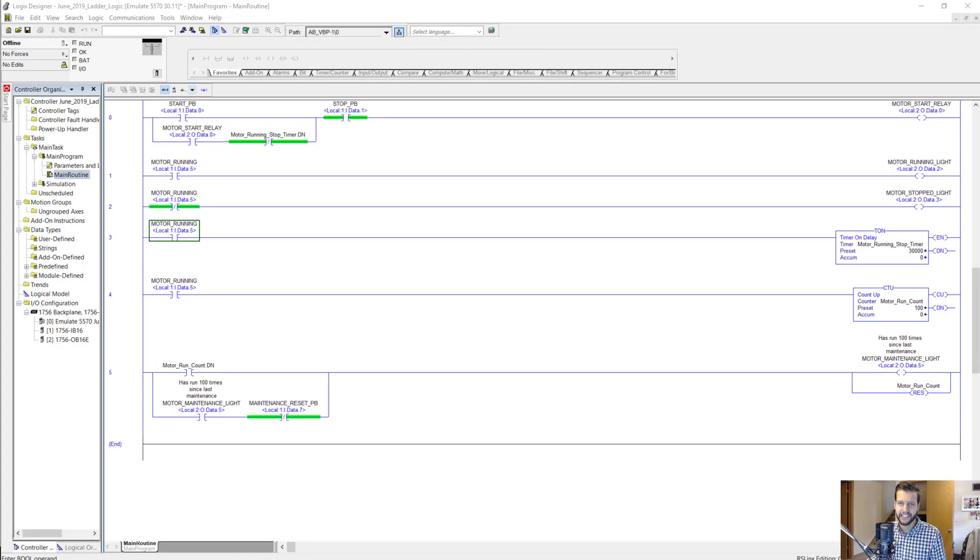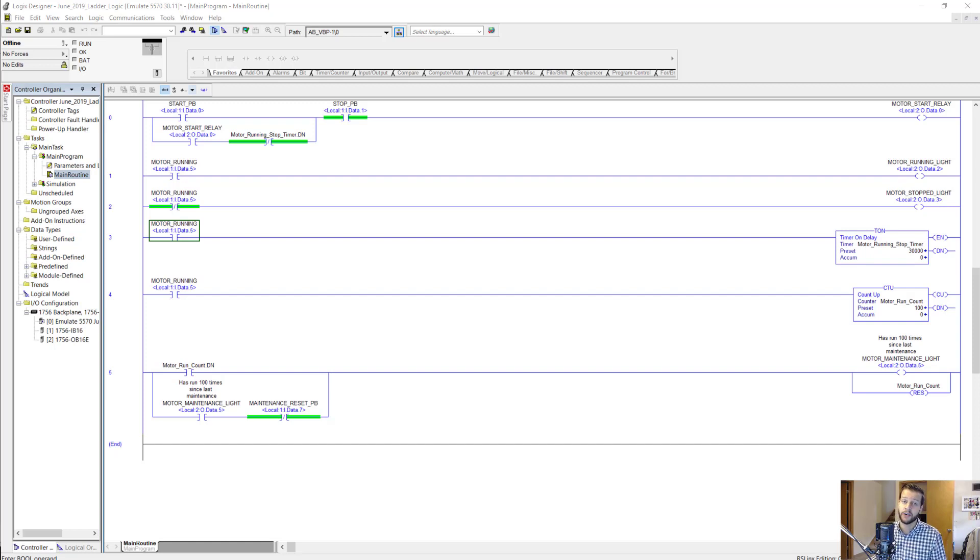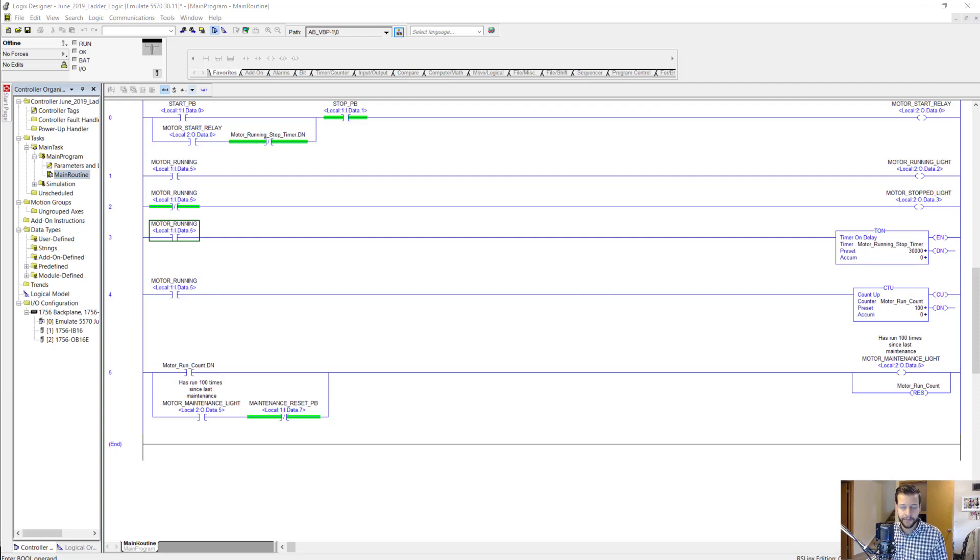Hey there, it's Steven Gates here from myplctraining.com and I've got another video for you today to help you become a confident PLC programmer. Today's video is all about ladder logic.